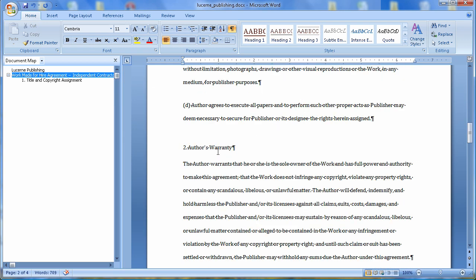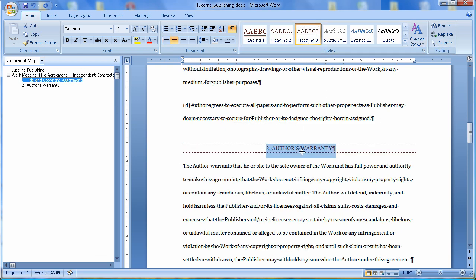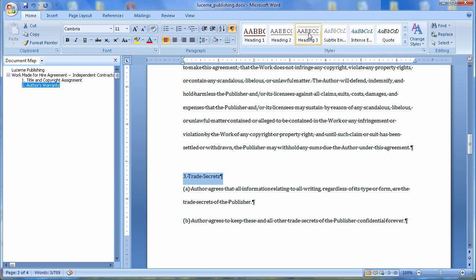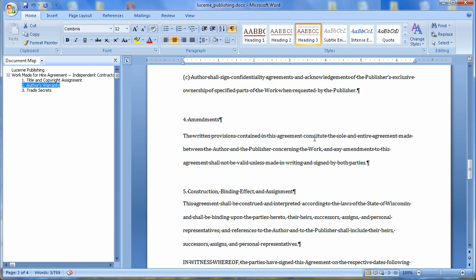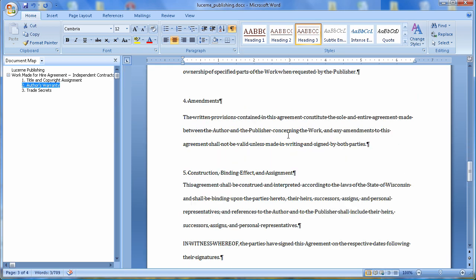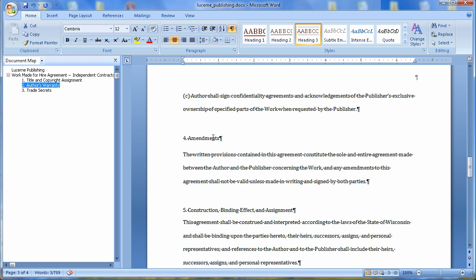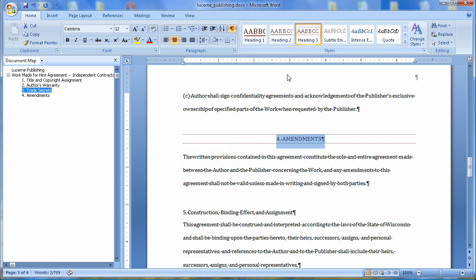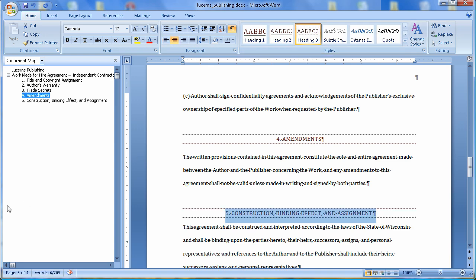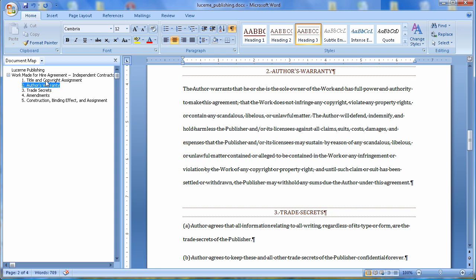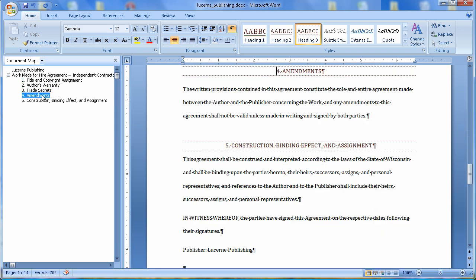Let's find the next one. Here's number 2, Author's Warranty. Let me make that a heading 3. Come down. Trade Secrets. Heading 3. What else do we have? There's amendments. Heading 3. And finally, Construct and Binding Effects. Heading 3. So there's my headings. And notice as I click on the headings, it takes me to that section of the document. How easy is that? So that's it for this lesson, Lesson 12.